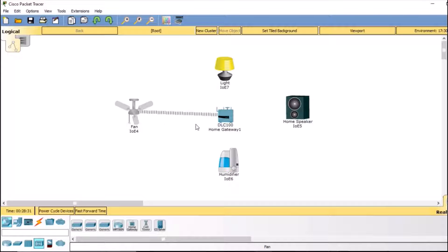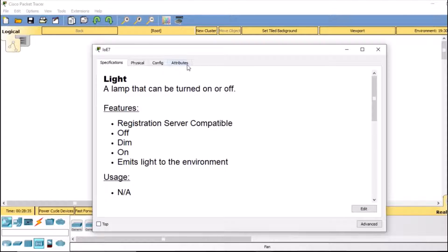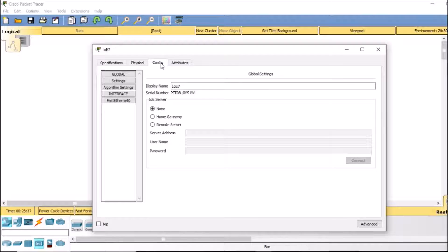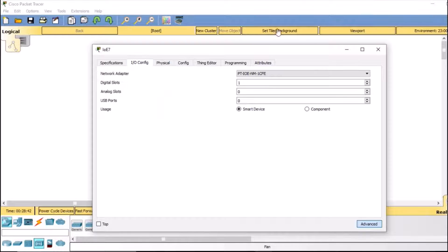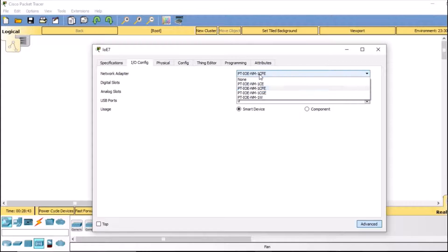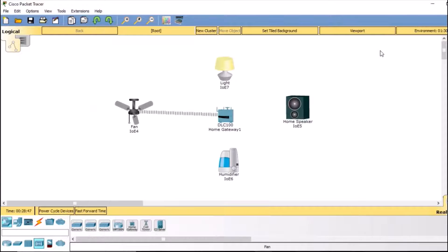Similarly, I'll double-click the light, go to config, select home gateway, then go to advanced IoT config, and select NM1W. That's it — the light is also now connected.